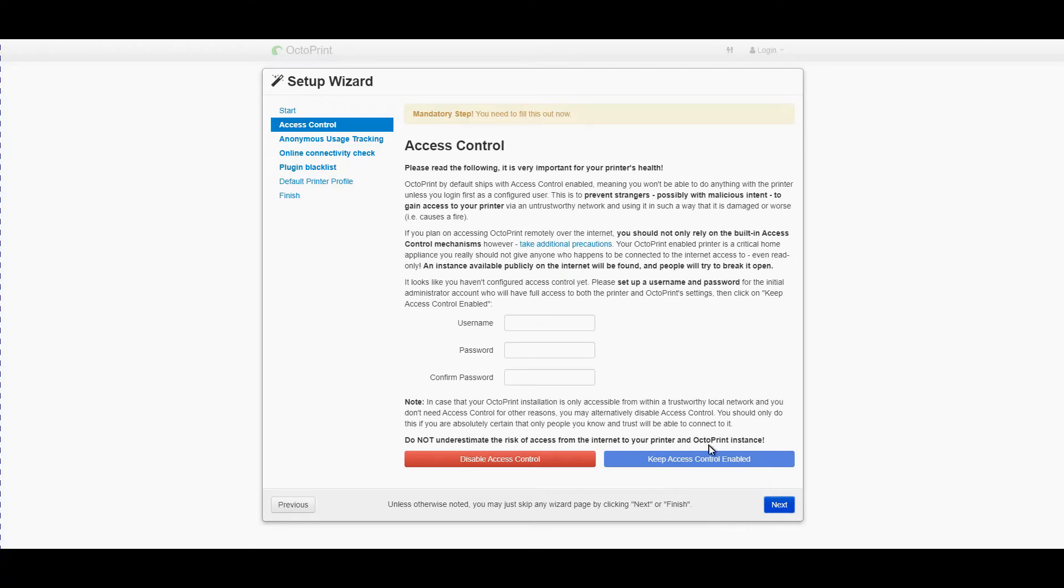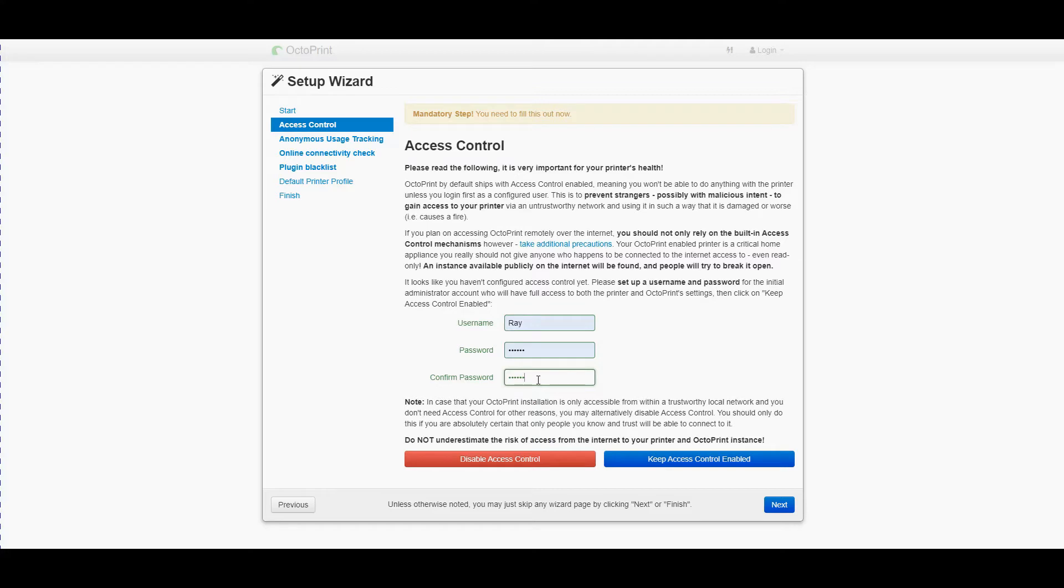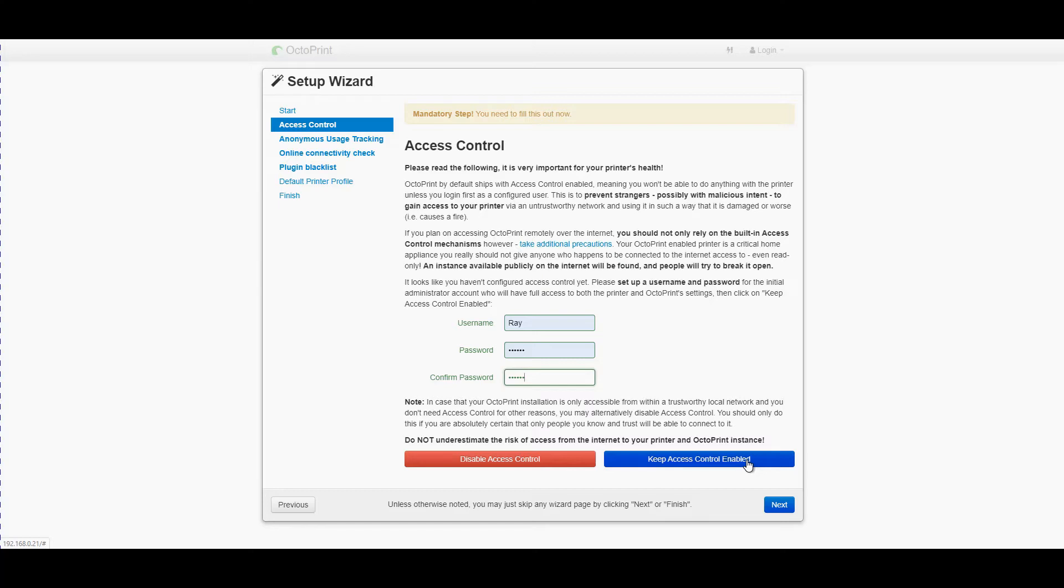Now access control is something you definitely want to do. Even if you don't intend on accessing it from the internet it always pays to have the access control on there. It stops accidental problems with other people connecting to it should someone manage to get into your network. But if you do decide that you have a critical print running and you do have to leave, keeping in mind it's not recommended to leave a printer running and not be attending it, you can still access it over the net and shut it down if need be. So I always keep access control on.